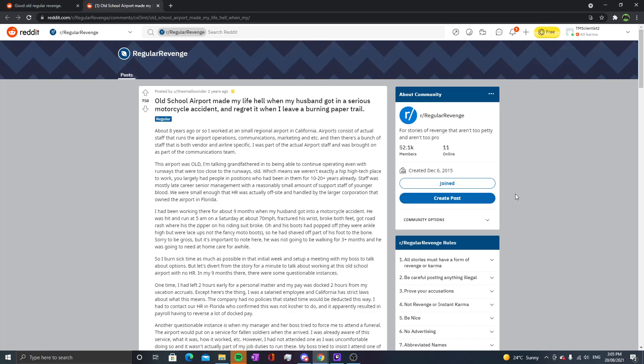Staff was mostly late-career senior management with a reasonably small amount of support staff of younger blood. HR was actually off-site and handled by the larger corporation that owned the airport in Florida. I had been working there for about nine months when my husband got into a motorcycle accident. He was hit and run at 5 a.m. on a Saturday at about 70 miles per hour. He fractured his wrist, broke both feet, got road rash where his zipper on his riding suit broke, and his boots had popped off. He had shaved off part of his foot to the bone.